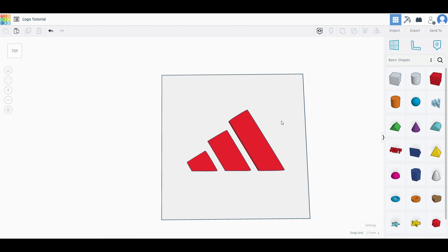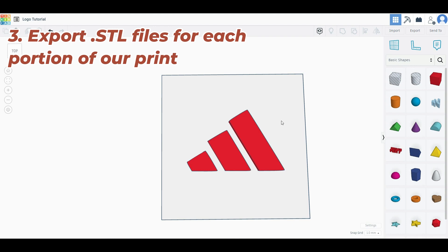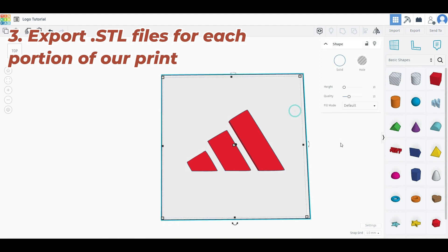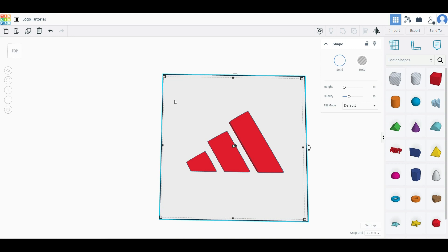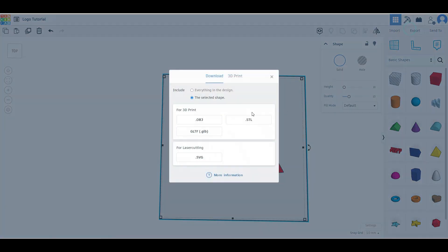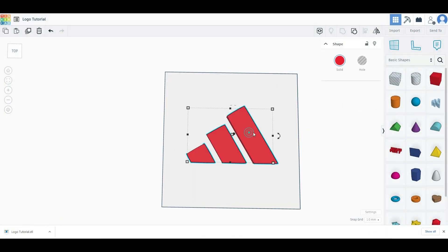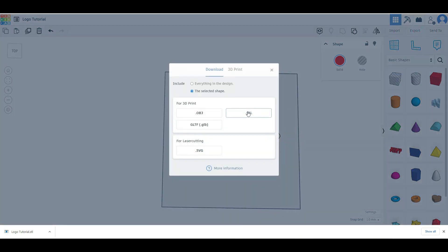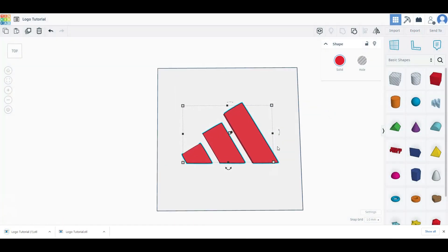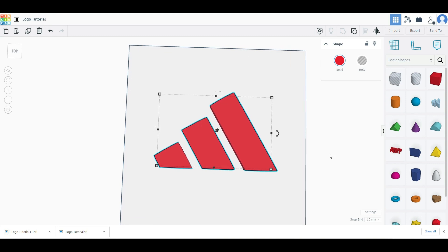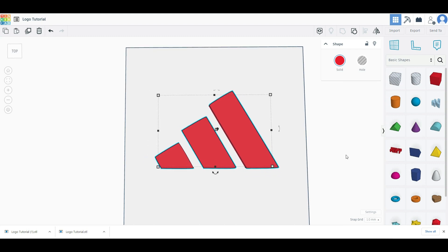Remember that these things are different colors. If you have a dual extruder printer, that makes life a lot easier because you can print this in one go. You do have to separate the exports — select the first part and export it as an STL, then select the second part and export it as an STL. You have to do the same even if you're using an Ender 3 or a single-nozzle printer, but the way we slice will be different.